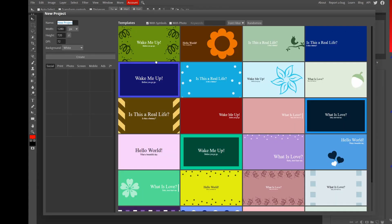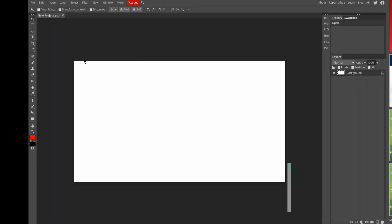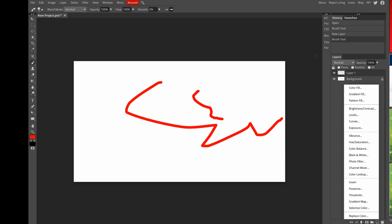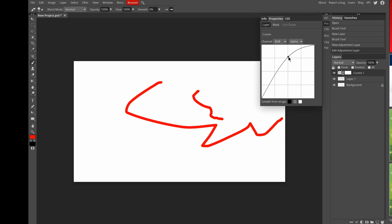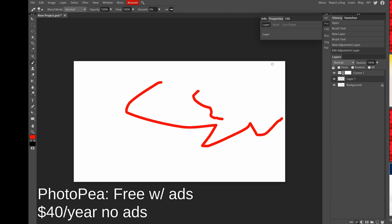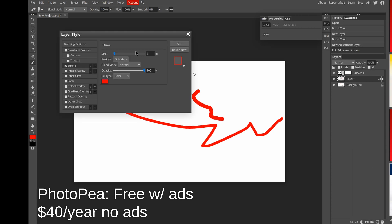Photopea.com is a Photoshop clone in your browser. It's surprisingly powerful but lacks some advanced Photoshop features and probably won't perform as good as a desktop app. Great for when you're working on a computer that doesn't have one of the other software installed.